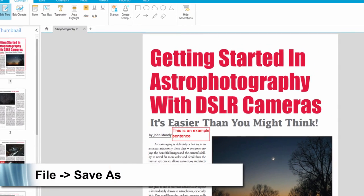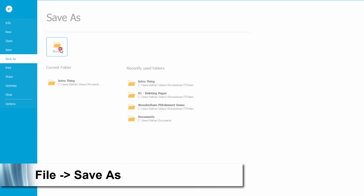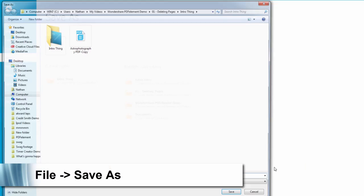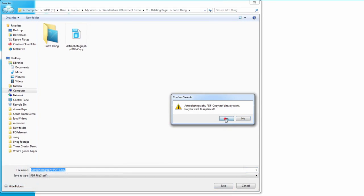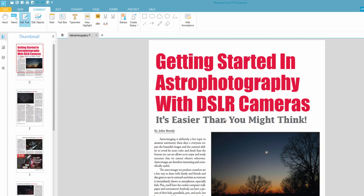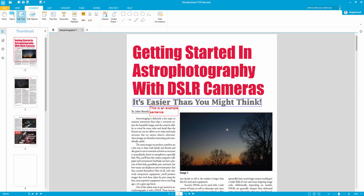and once we've added that and modified it we simply need to go to save as, and save our PDF file, and that's how you add a text box to your PDF file using PDFelement.